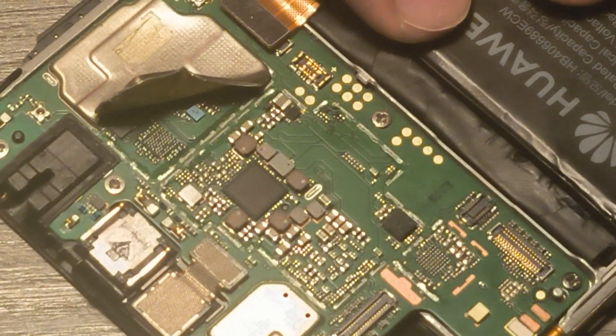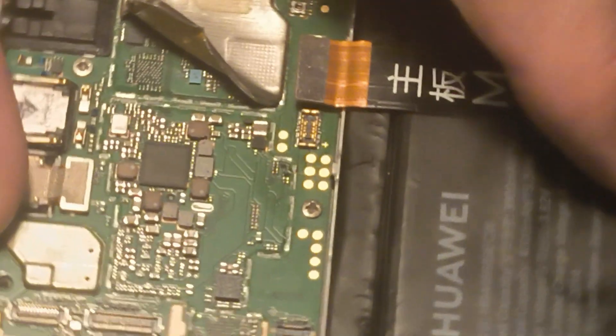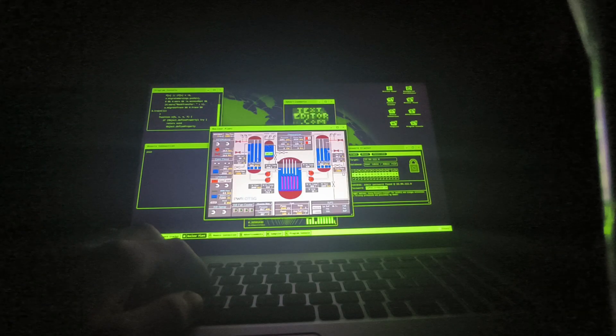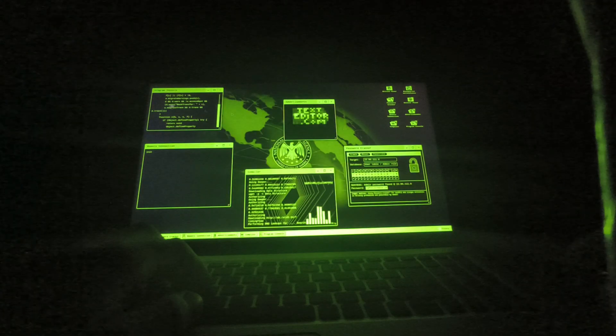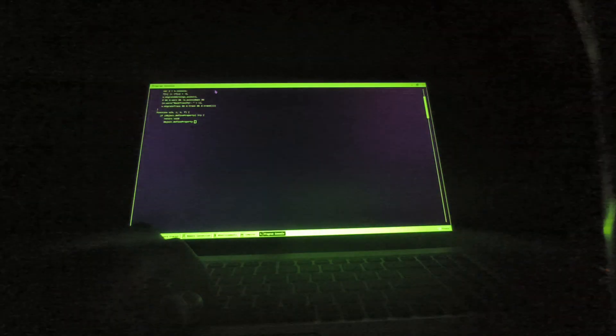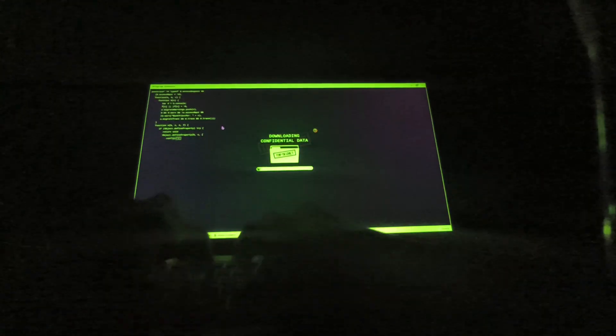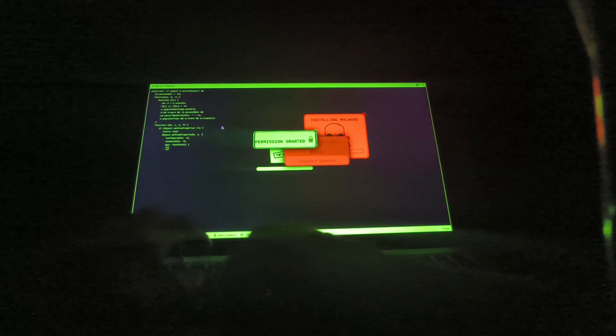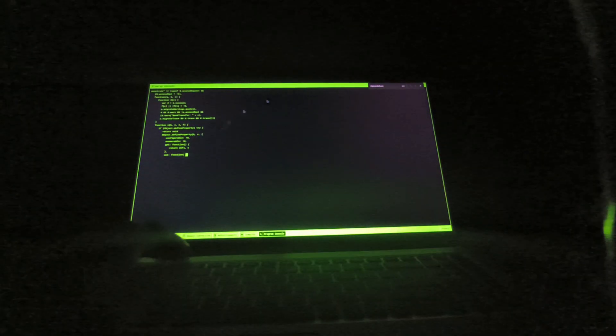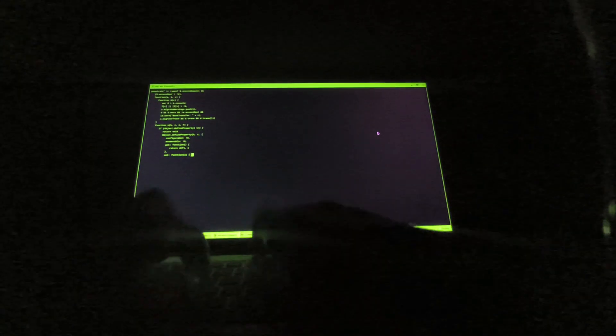So, how do people find Zero Days? The same way I tried, fuzzing, reverse engineering, code auditing, behavior analysis. It's a war of patience and creativity. And here's the crazy part. There is an entire market around them.